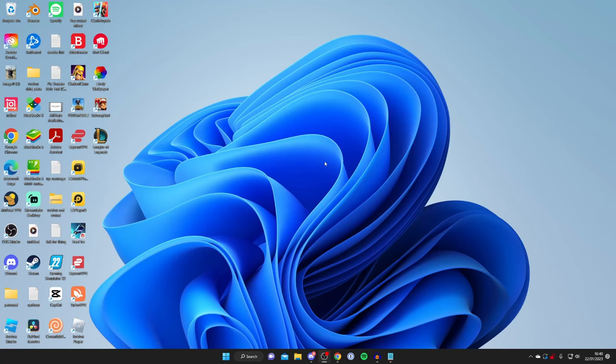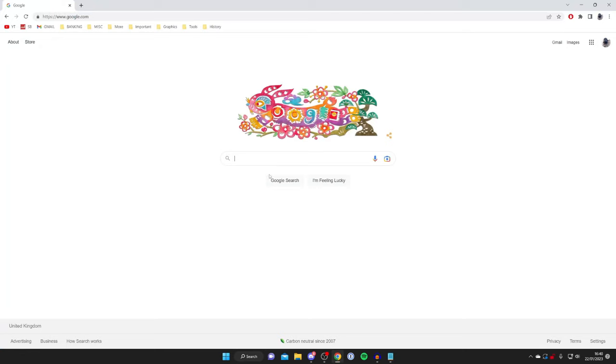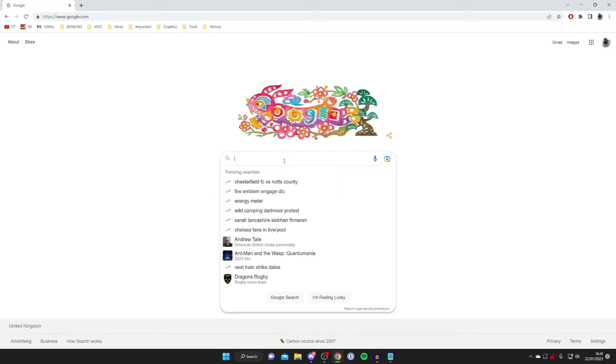Go and open up a web browser. I'm personally using Google Chrome but you can use any browser you'd like. Come to the search and all you want to do is search a thing called Voicemod.